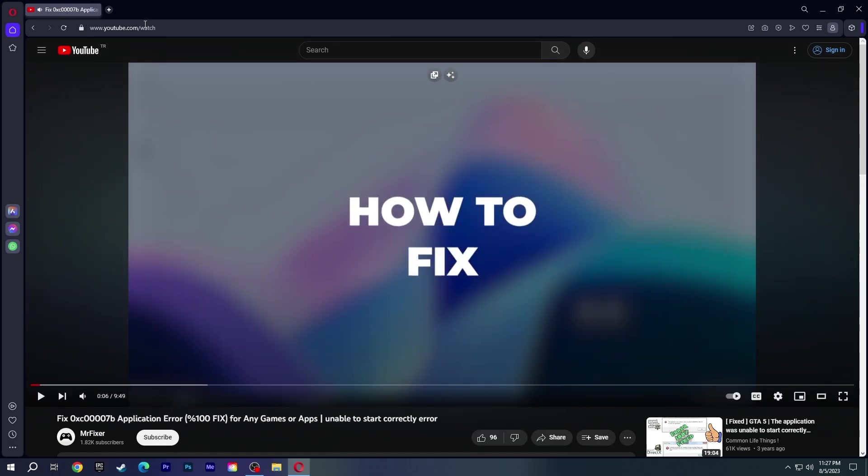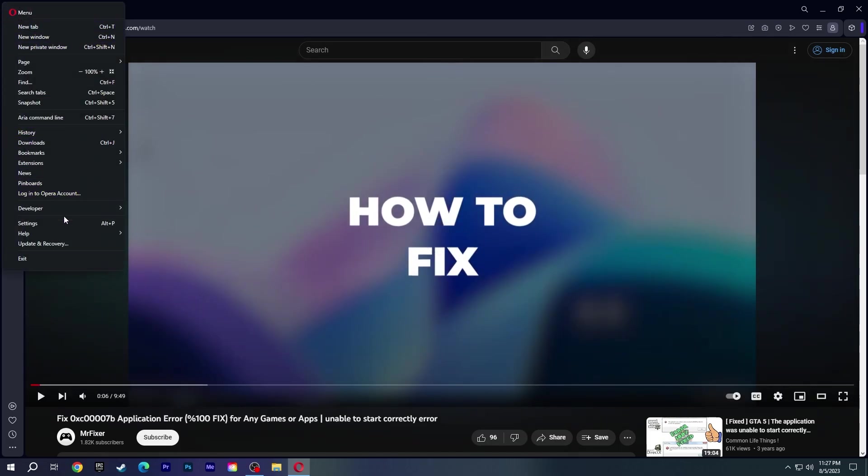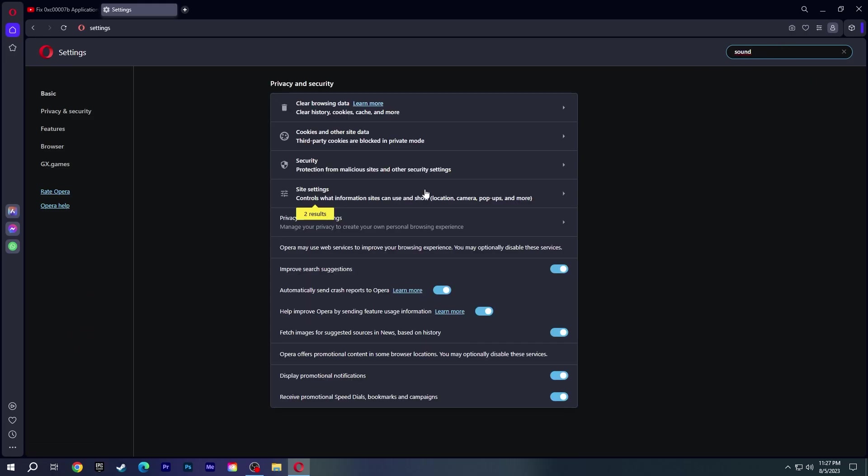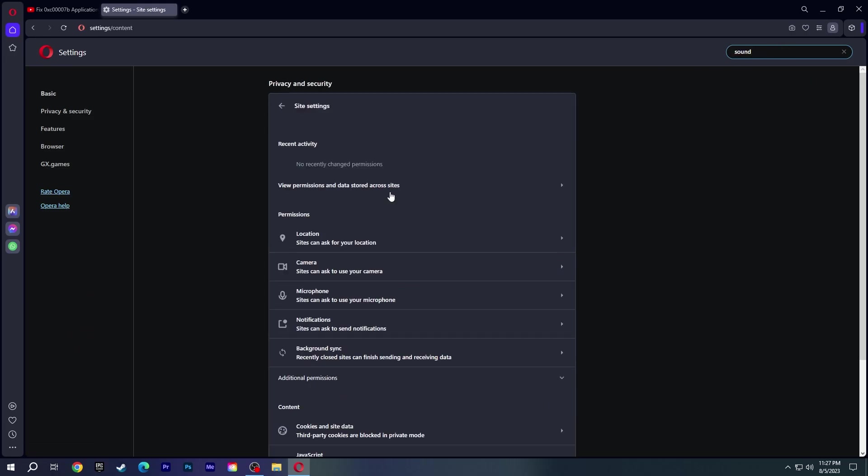If there is no problem here, go to Opera Settings. Type sound in the search box, then click Site Settings.